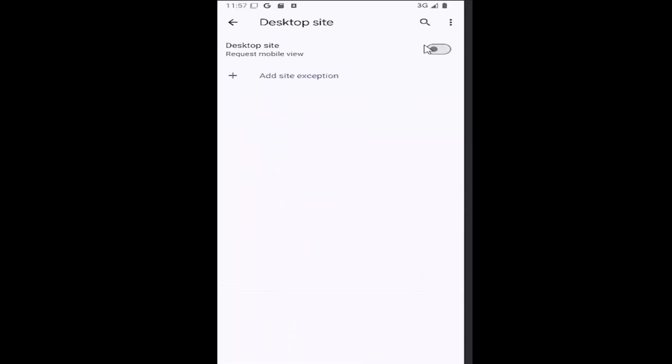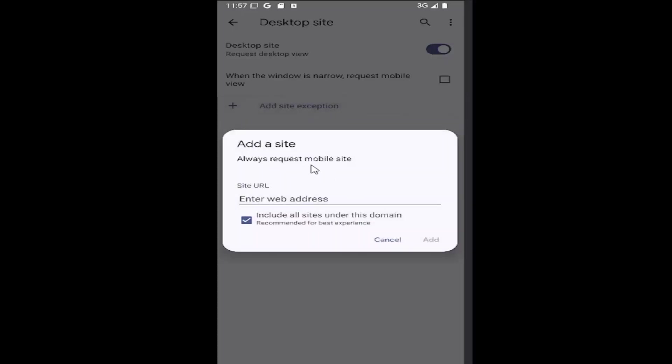So if you want to enable desktop site mode go ahead and toggle that on. And then you can also add certain site exceptions by selecting a little plus icon here if you want to allow sites to open up in mobile view.